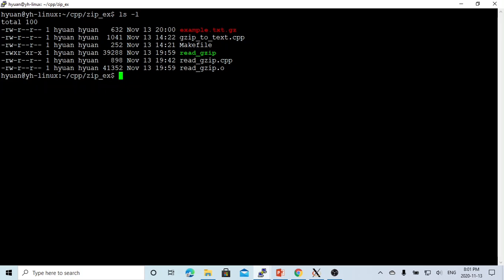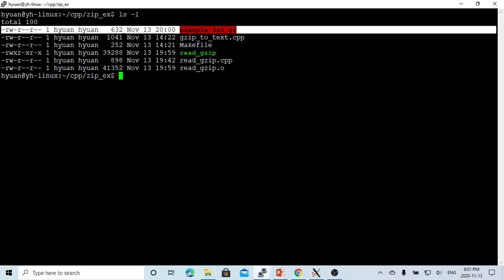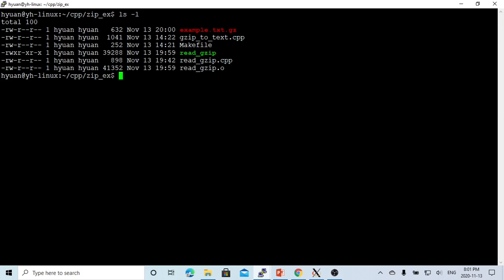And the gz file size is 632. So after gzip, it's almost half, the file size is reduced. So gz files are really very common used in Unix and Linux environments.